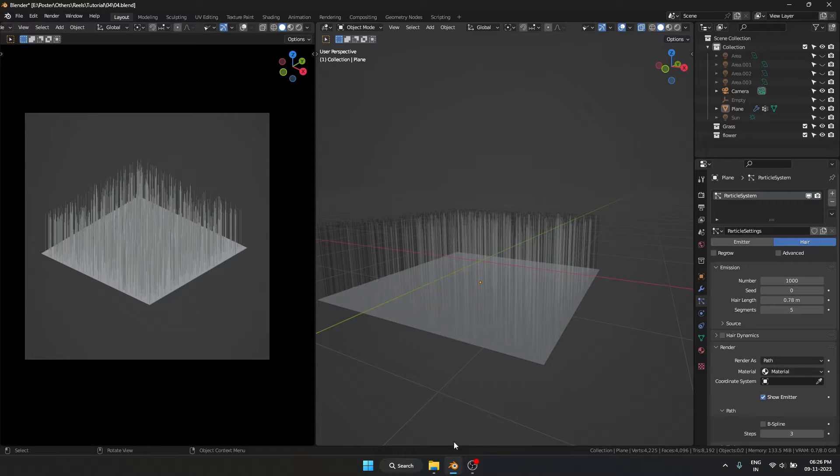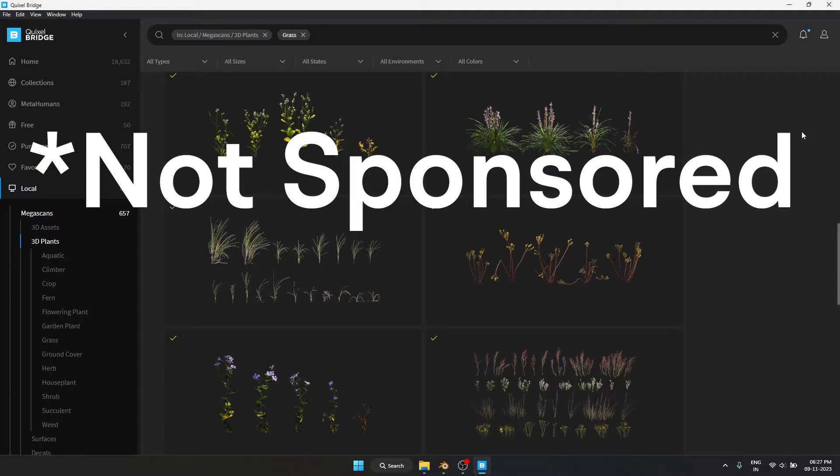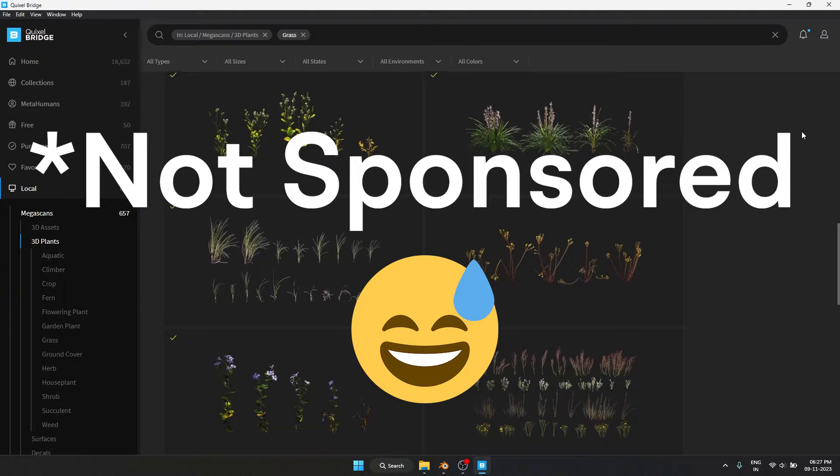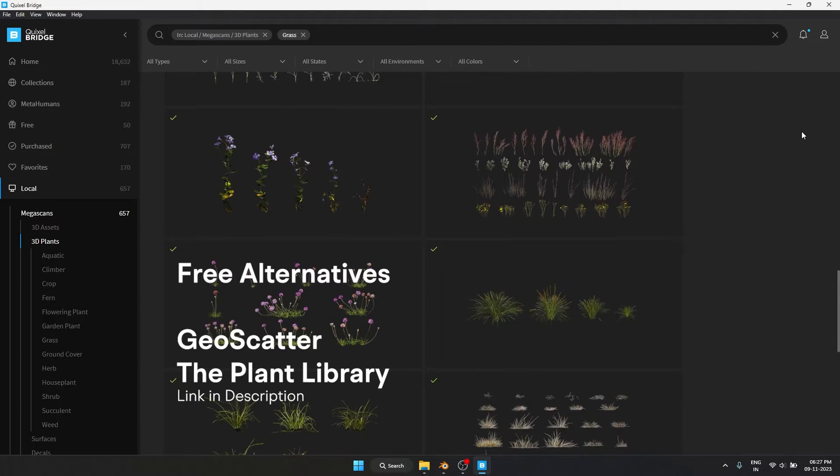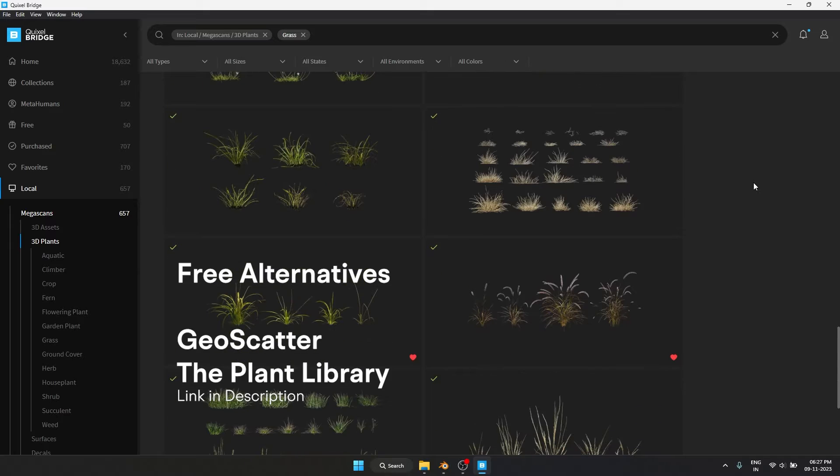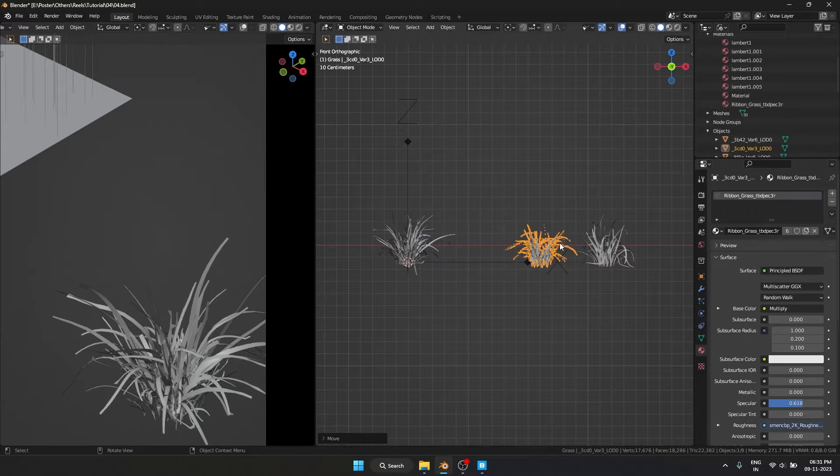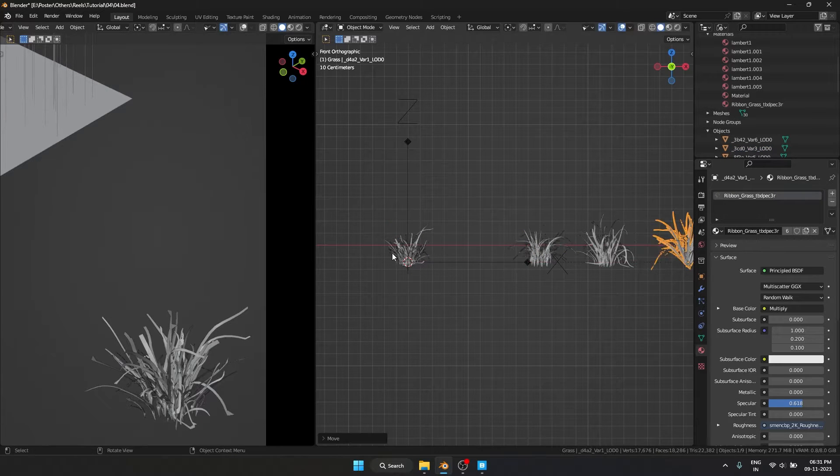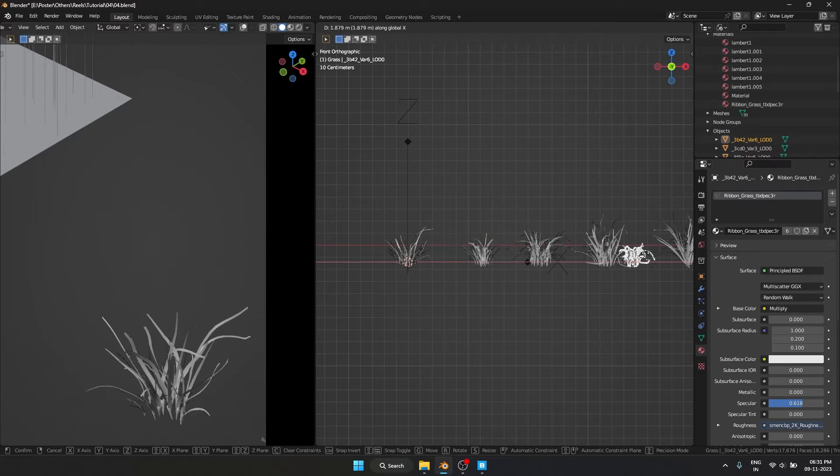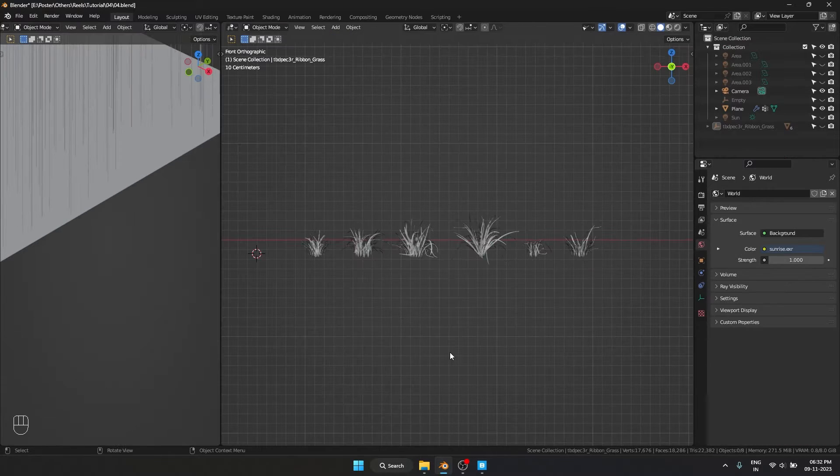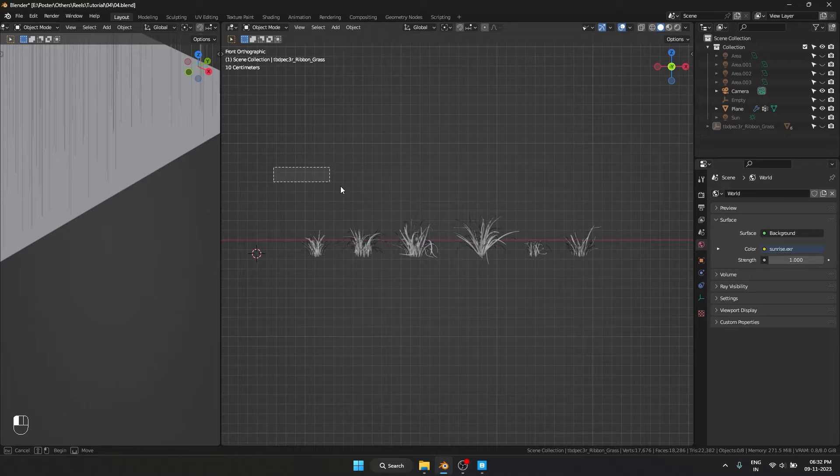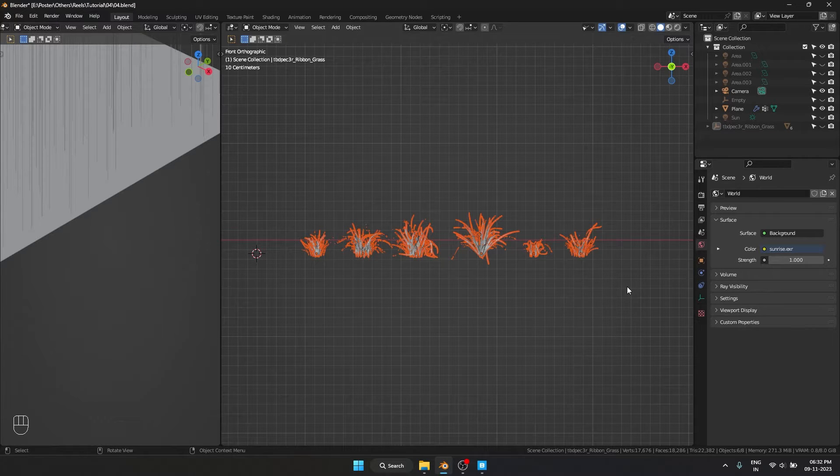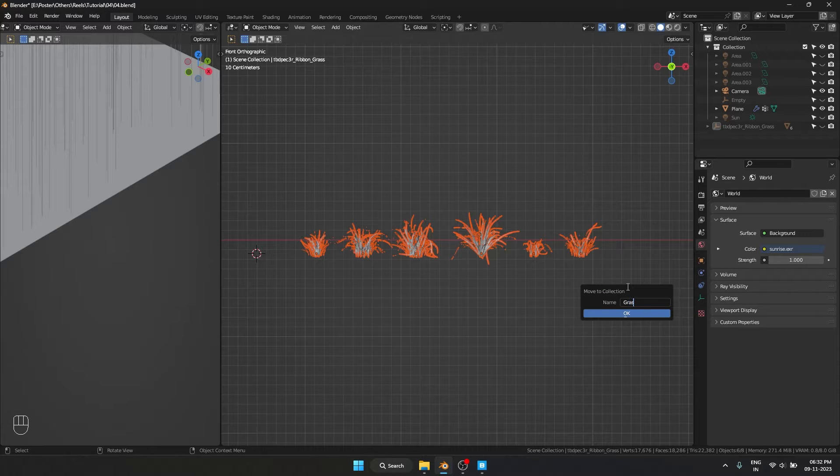So let's go and get the grass assets. I usually use Quixel Bridge for 90% of the assets I use, and here are some free resources and add-ons you can use to get these grass assets. Inside of this you can see we have multiple types of grass, and this is really going to help us in creating more variations. Now what we need to do is select all these and put them into a single collection. For that I'm going to hit M and create a new collection and name this as grass.